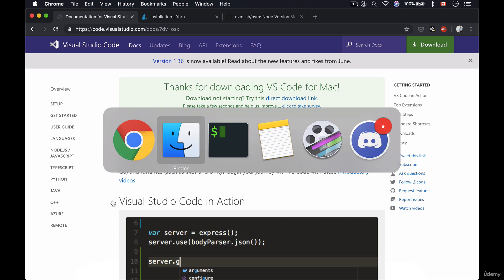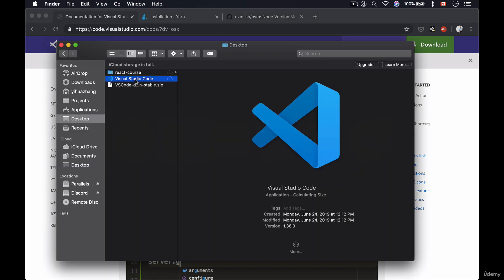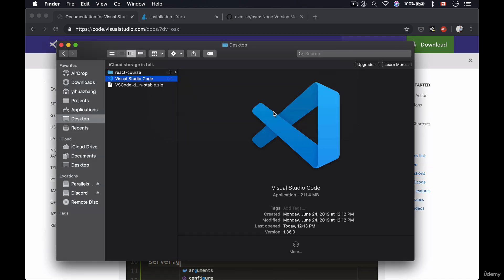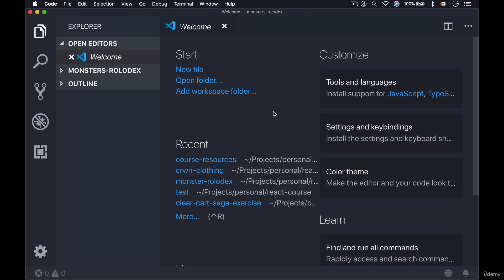And now you'll have your Visual Studio Code application where you saved your ZIP folder. So now if I go to my desktop folder I see it right here. So just double click to open it and then allow your Mac to open Visual Studio Code. Because it's downloaded from the internet you need to give it permission. Now once you've given it permission, Visual Studio Code is up and running. So you now have the same editor that I use.